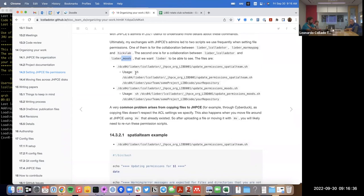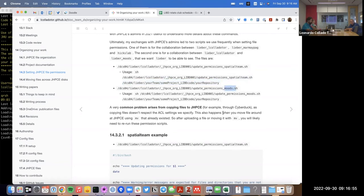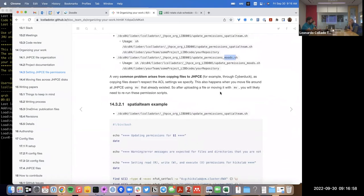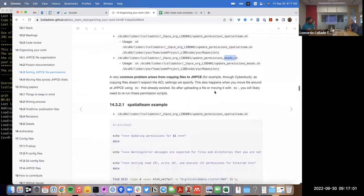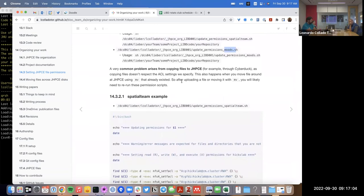I made it easy to use: just type 'sh' followed by the path to one of the scripts — here is the one for the spatial team (my team, marmh_page, and Hicks Lab) — and then the path to the directory where you want to set permissions. However, having these scripts is important because when you copy files to JHPC through CyberDuck, the ACLs are not respected — you have to set them up again.